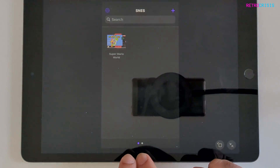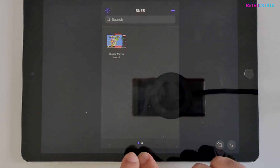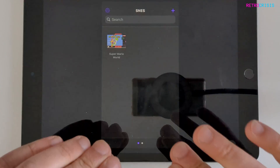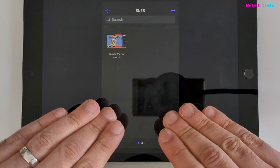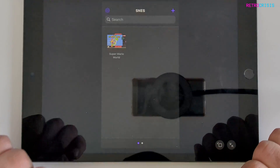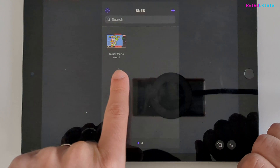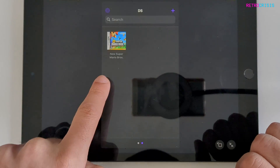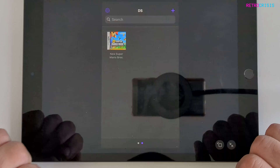At the bottom you can see two dots, which represents how many different retro gaming systems have been imported into your Delta library. The first screen is Super Nintendo, and if you scroll right you can see Nintendo DS.